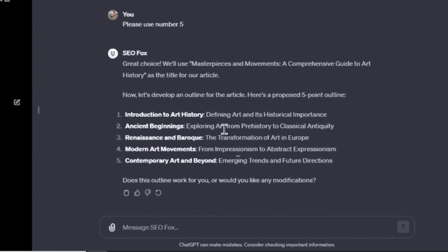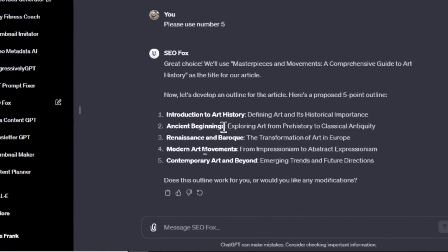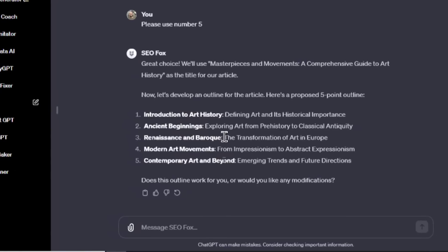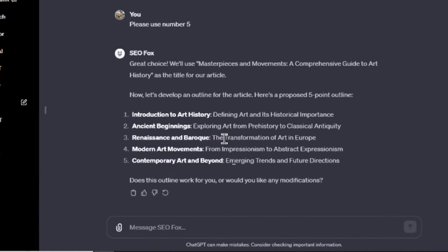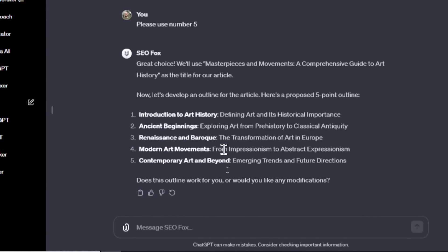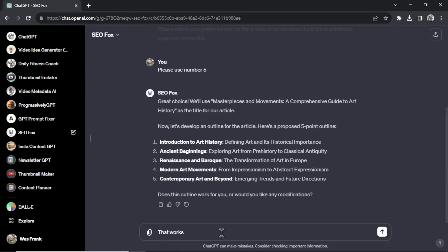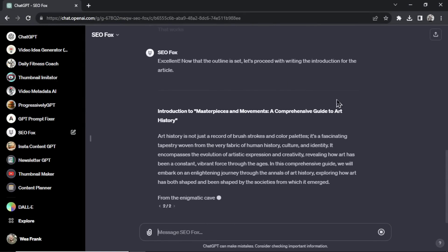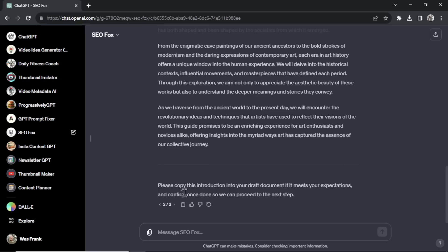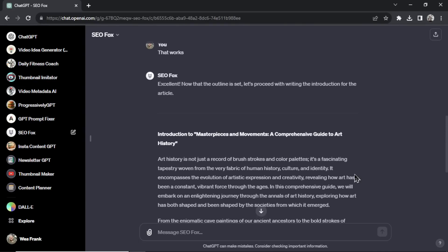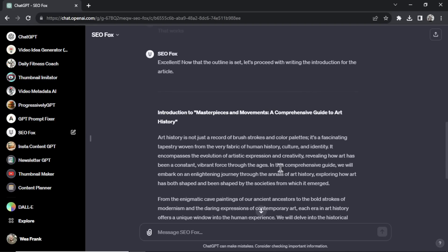My job is to read the outline over and make sure I like it. It's produced: introduction to art history, ancient beginnings, Renaissance and Baroque, modern art movements, and contemporary art and beyond. I think this is good, so I write 'that works.' The next step writes the introduction, and at the end it tells me to copy the introduction into a draft document. Unfortunately, there's no way to automatically build articles outside of ChatGPT — that's the one limitation — so you have to take each part and put it together into a full article like puzzle pieces.